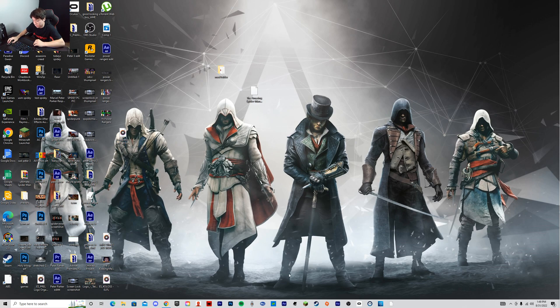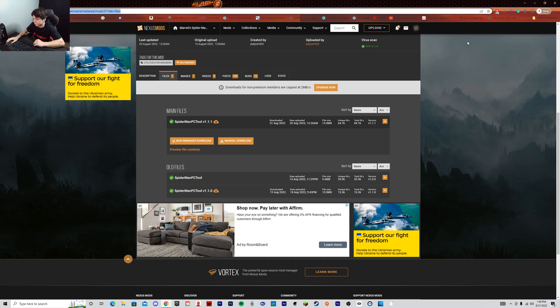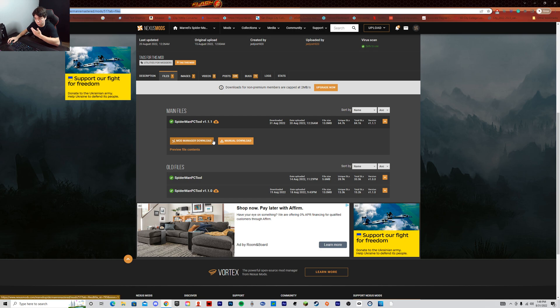So the first thing you obviously want to make sure that you have is the Spider-Man PC modding tool. This is the tool that you will need for your mods.